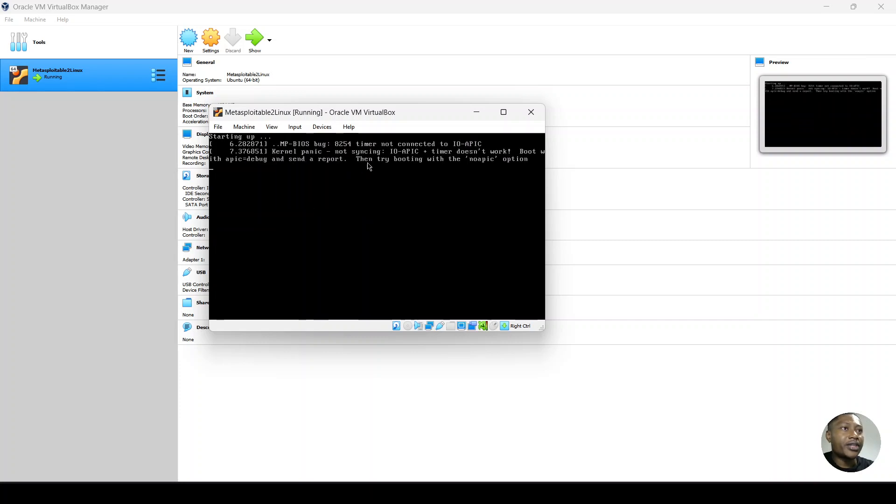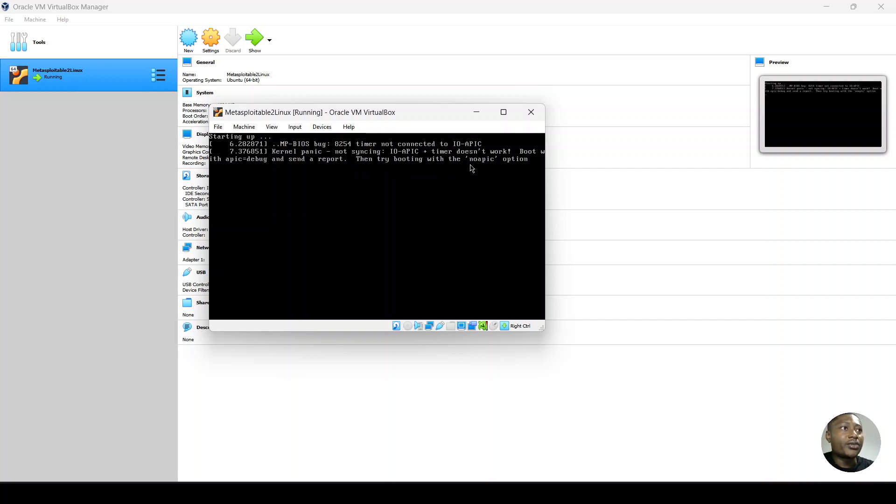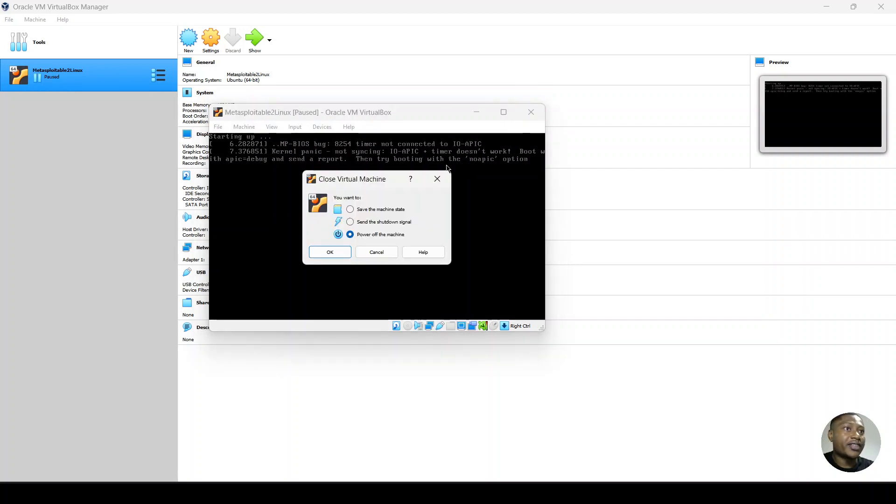So now we get another error message, timer not connected to IOAPIC. So we have a suggestion to try booting with the noAPIC option, which is what we're going to do next. So we'll power off again.